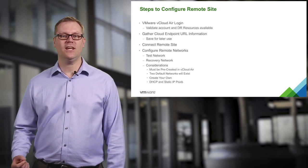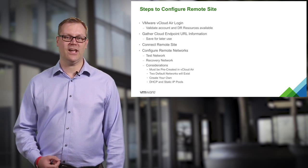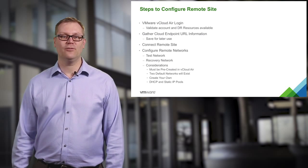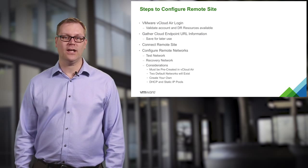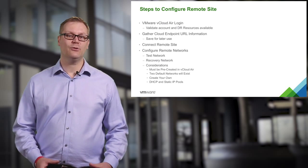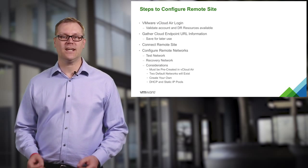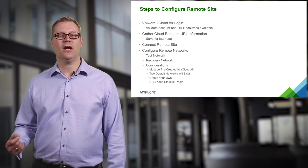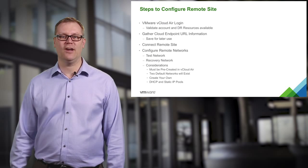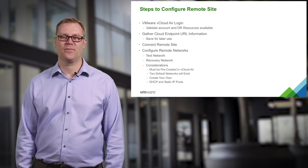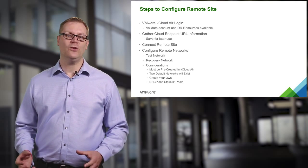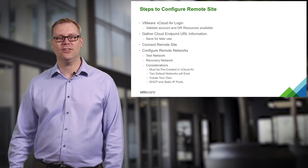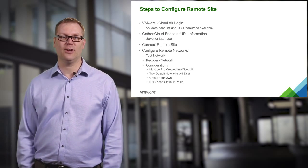You are going to need to collect some data, starting with your vCloud Air login so that you can validate the account and that you have the DR resources available.